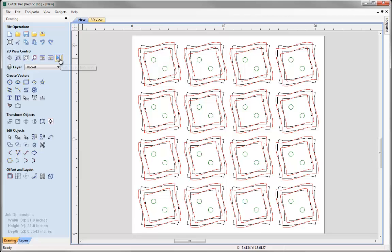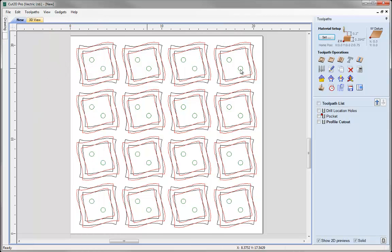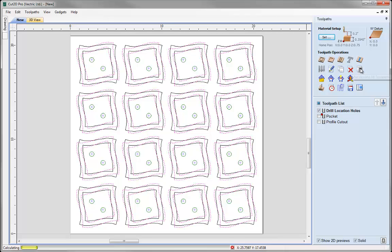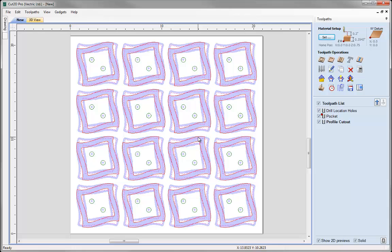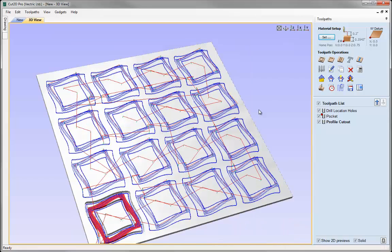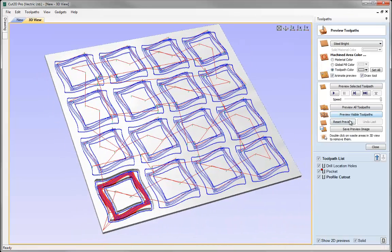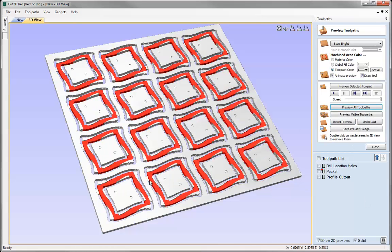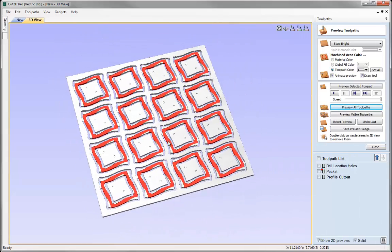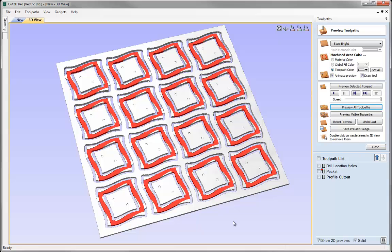What that means is if we click back over to the toolpaths tab and click on this button to recalculate all toolpaths, the software will work through looking at the vector selector in order to pick each different toolpath and assign that to any vectors it finds that fit the set of rules we've given it. As long as it finds vectors on the same layers it's going to apply the toolpaths to those. Now if we look in the 3D view, reset the view, go into preview, reset the preview, and preview all the toolpaths — there's the drill locations, there's the pocket, there's the cutout toolpath. So now we've got 16 pieces that are exactly the same.